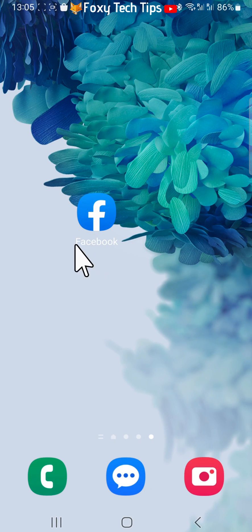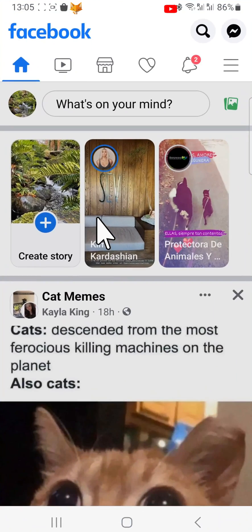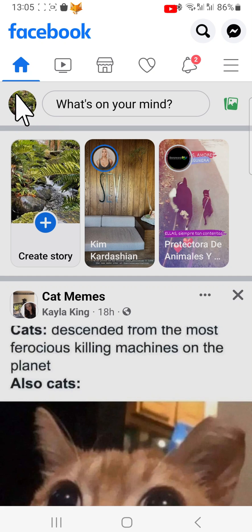Open the Facebook app and tap on your profile picture in the top left corner of the homepage to get to your profile page.